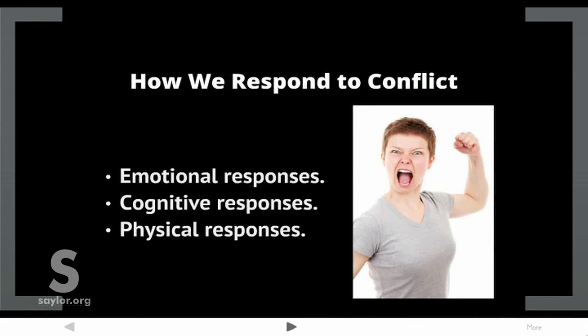How we respond to conflict: we have emotional responses, cognitive responses, and physical responses.